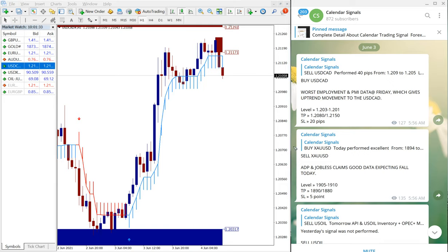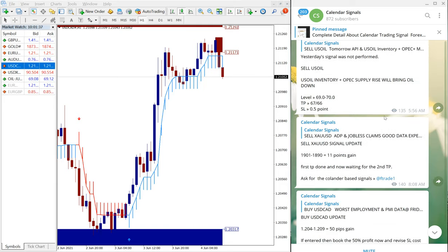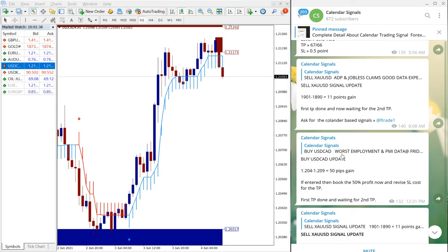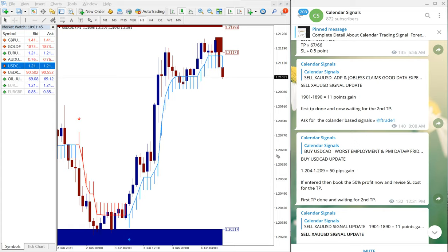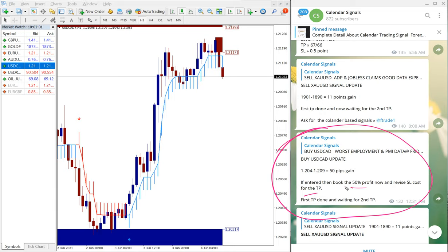So those who all followed our suggestion here would have made that 100 pips gain. Also, as you can see on the channel, we are giving the profit booking as well when it reached 50 pips. We have advised our clients, as you can see in this window here in this message, we have informed our clients to book 50% profit and revise the SL to cost.